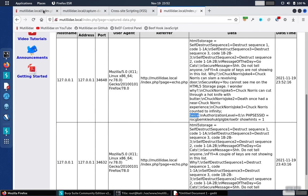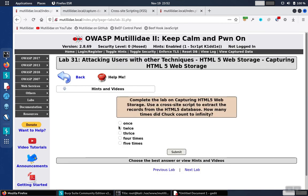So we go back over, select twice, and that turns out to be the correct answer.